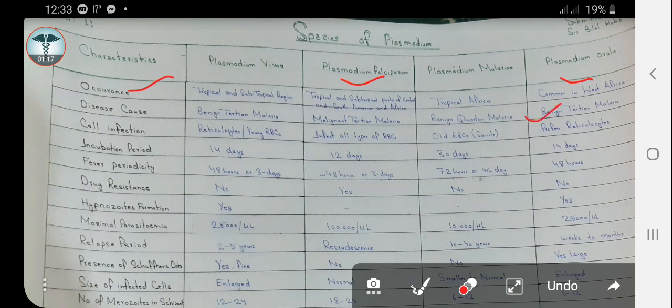Now we look at the infection of the cell — the type of RBC which each species of Plasmodium infects. Plasmodium vivax infects young RBCs. Plasmodium falciparum infects all types of RBCs. Plasmodium malariae infects old or senile RBCs. Plasmodium ovale infects reticulocytes, which are also young RBCs.